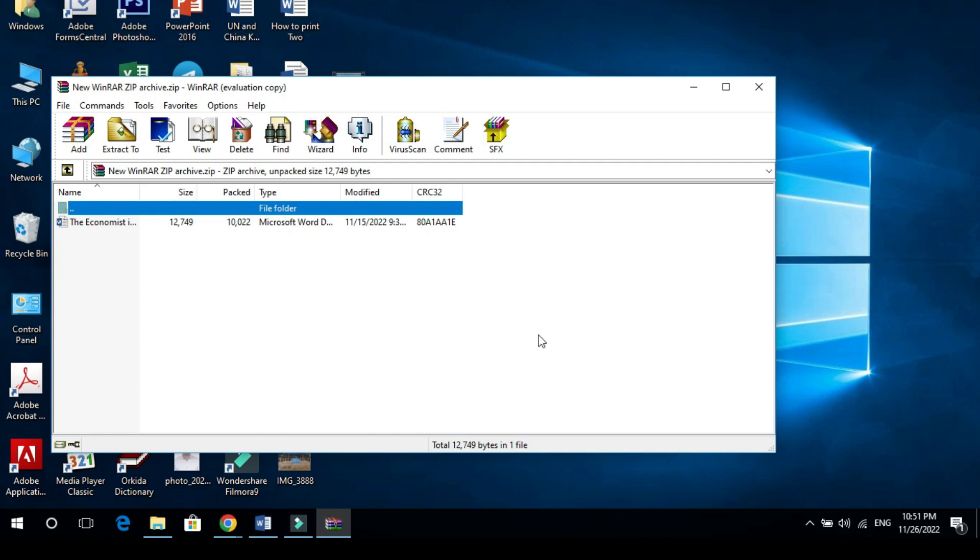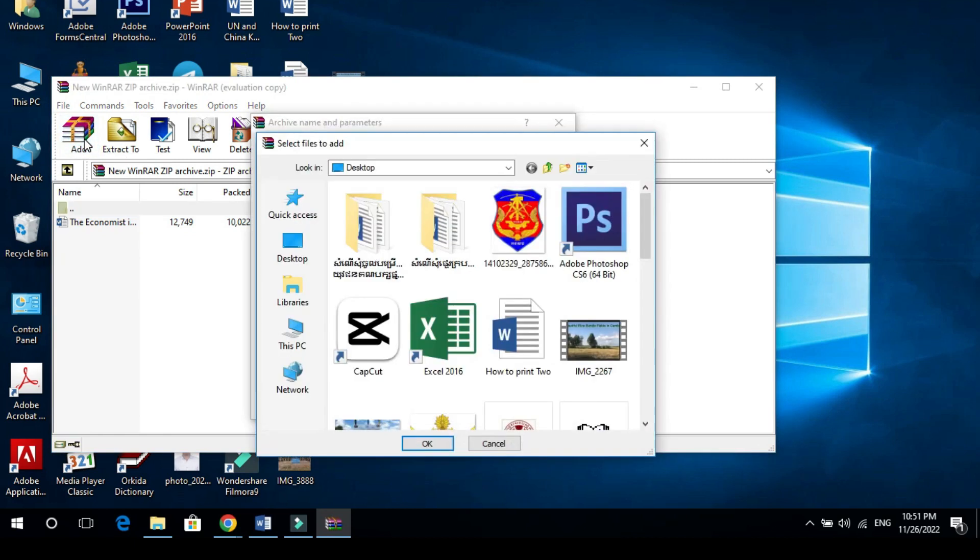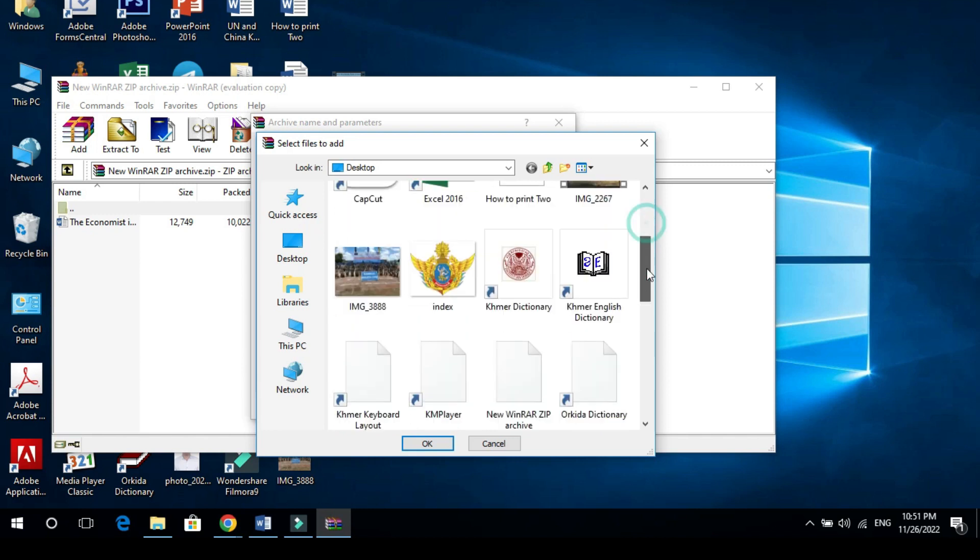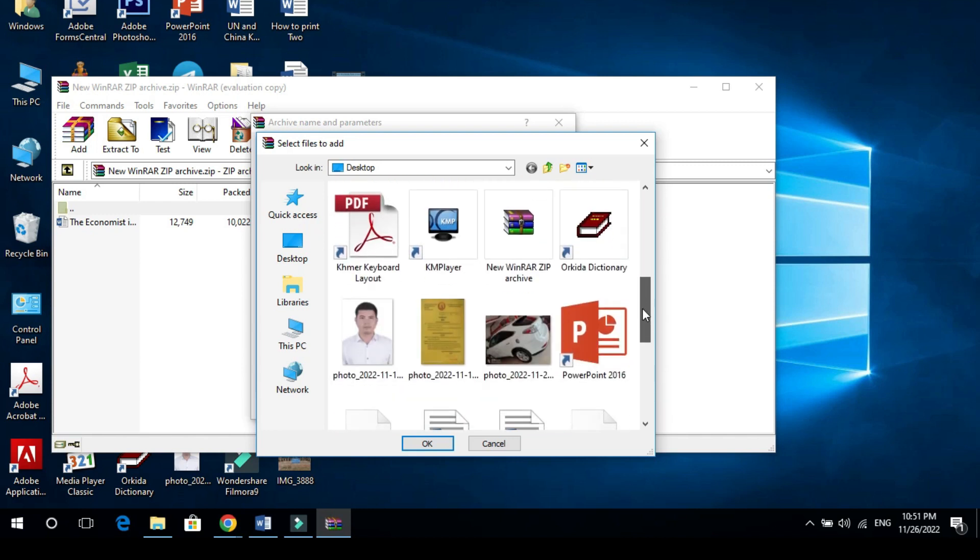After that, we can go to Add again and search for the same document that I added previously. Click it and OK.